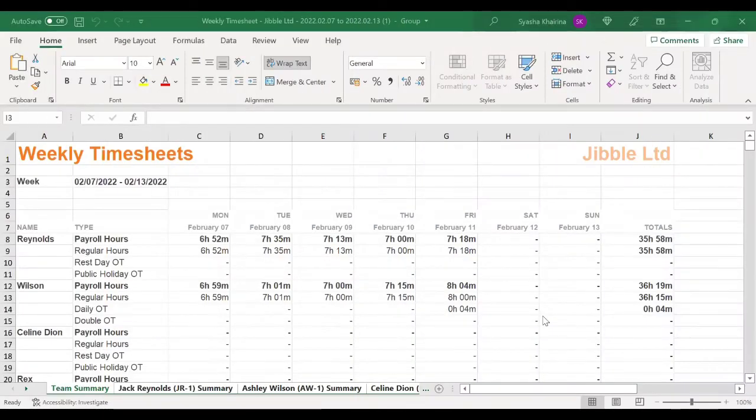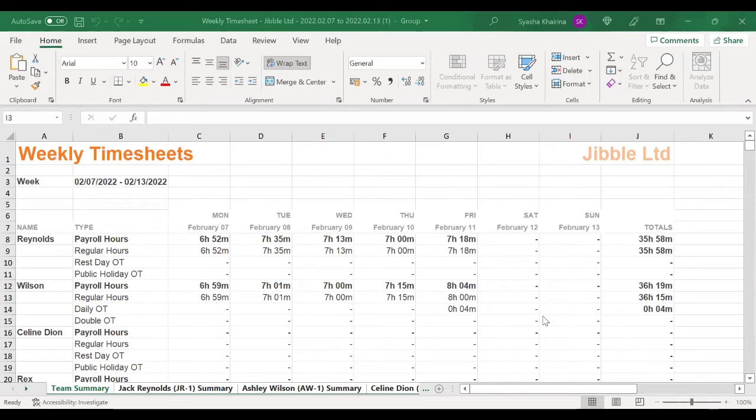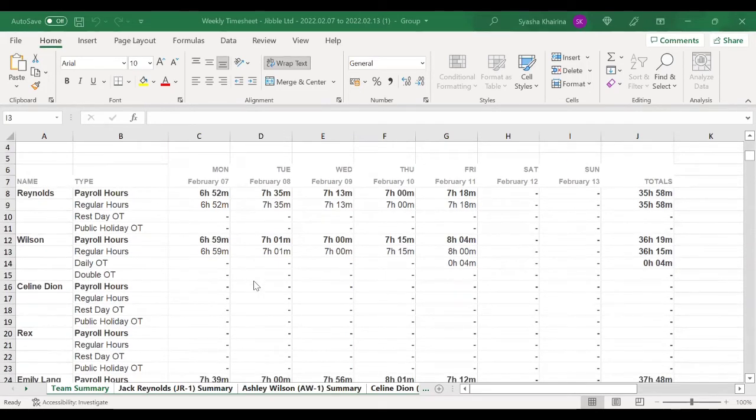Once you have exported the necessary timesheets to an Excel file, you may choose to see what information you'd like to view.